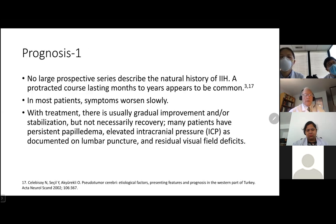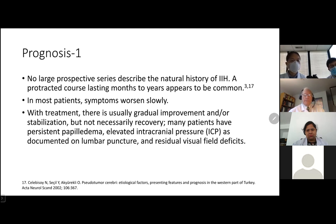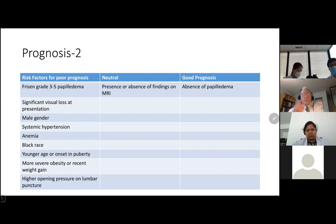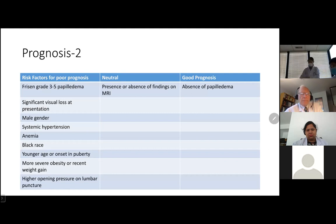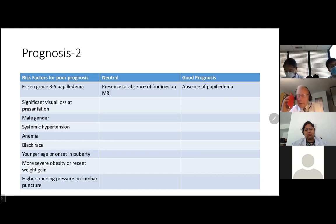Regarding prognosis, there is no large prospective series describing the natural history of this condition. A protracted course usually lasting months to years appears to be common. In most patients, symptoms worsen slowly, but with treatment they usually show improvement and stabilization, though not full recovery. Many patients have persistent papilledema, elevated ICP, and residual visual field deficits. Risk factors for poor prognosis include grade three to five papilledema, significant visual loss at presentation, male gender, systemic hypertension, anemia, Black race, younger age of onset and puberty, more severe obesity or recent weight gain, and higher opening pressure on lumbar puncture. The presence or absence of findings on MRI has not been shown to predict prognosis. A feature of good prognosis is the absence of papilledema on fundoscopic examination.